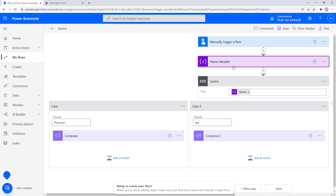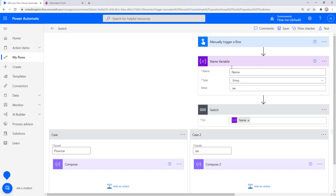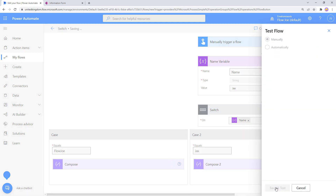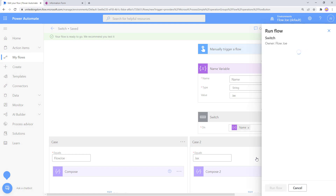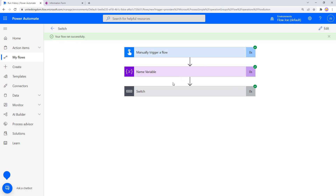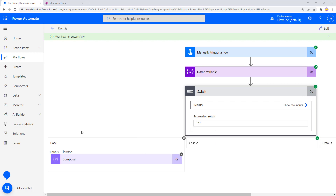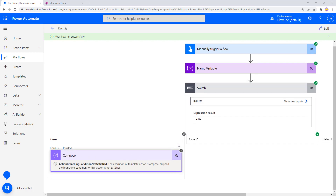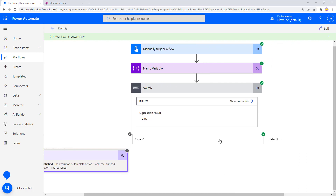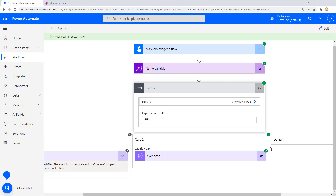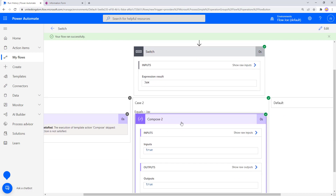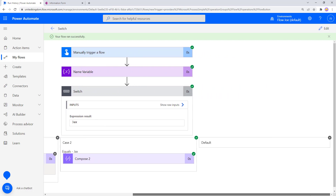Let's change the variable to 'Jax' and run again. We're expecting case one (Flojo) not to run, but the Jax case to run. Opening the switch statement: case one has an X — does Jax equal Flojo? No. So that action is not run. Moving to case two: does Jax equal Jax? Yes. There's a tick — the case was run and the Compose action inside executed. Again, the default did not run because there was a matching case.